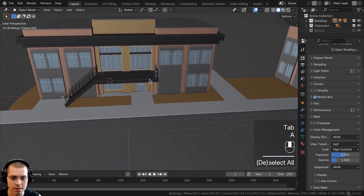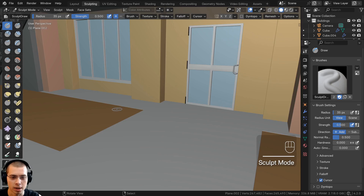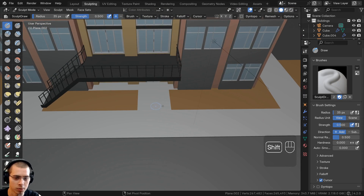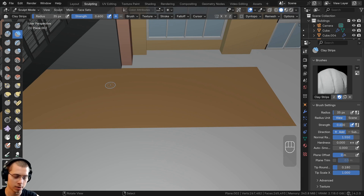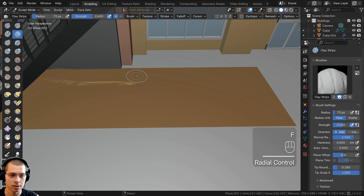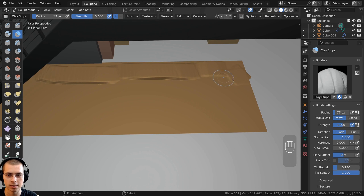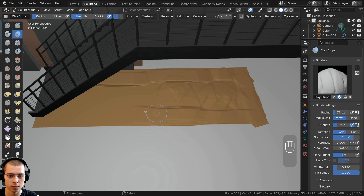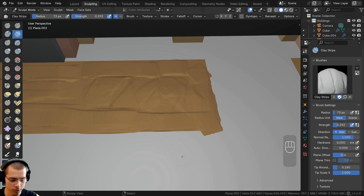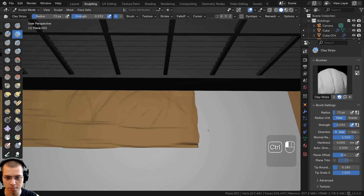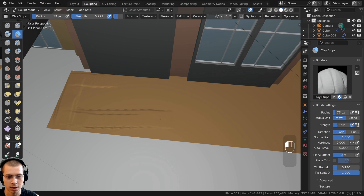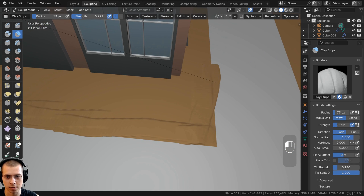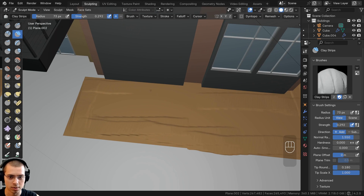Now let's click to go to Blender's sculpt mode. I'll click to select the clay strips brush and zoom into this first area. Press F to make the brush bigger, then click and drag to pop out the dirt beds. The strength is a bit too strong, so let's turn it down. You can also hold Ctrl and click to push areas back in. We'll smooth things out later, so don't worry if it looks a bit rough.